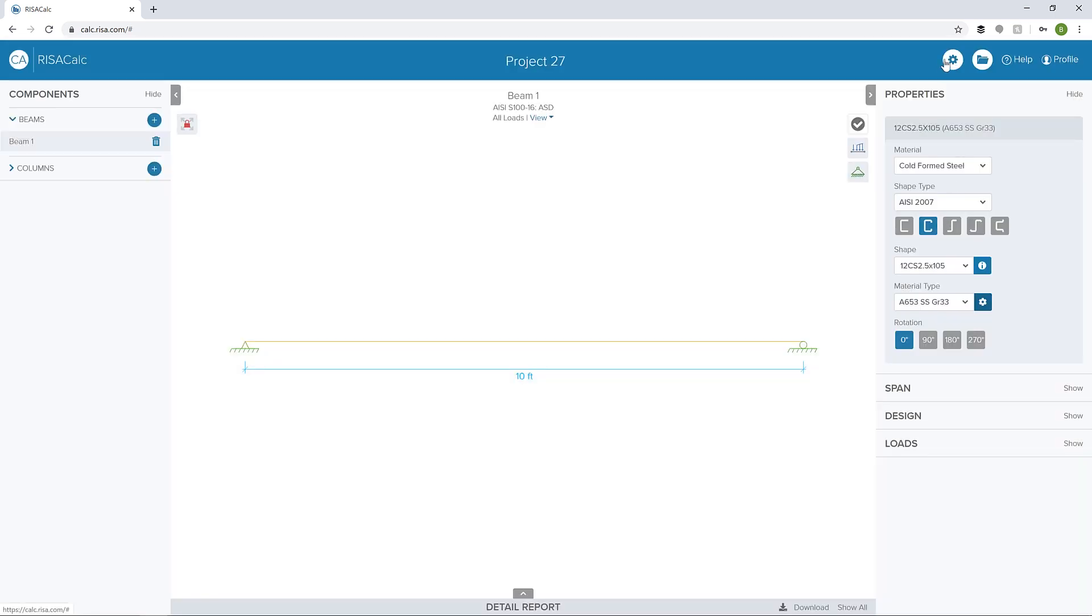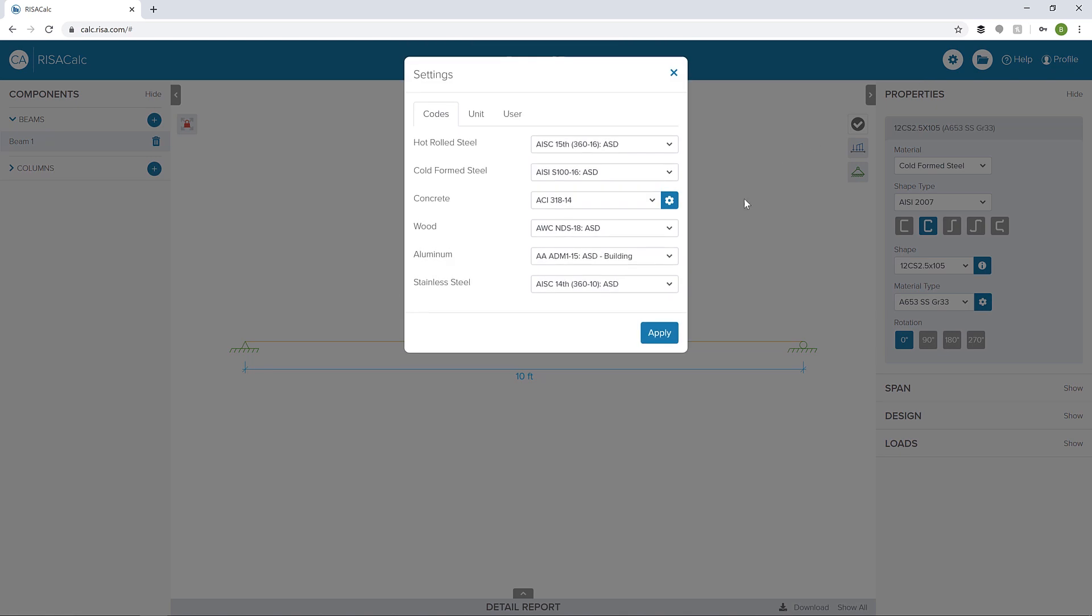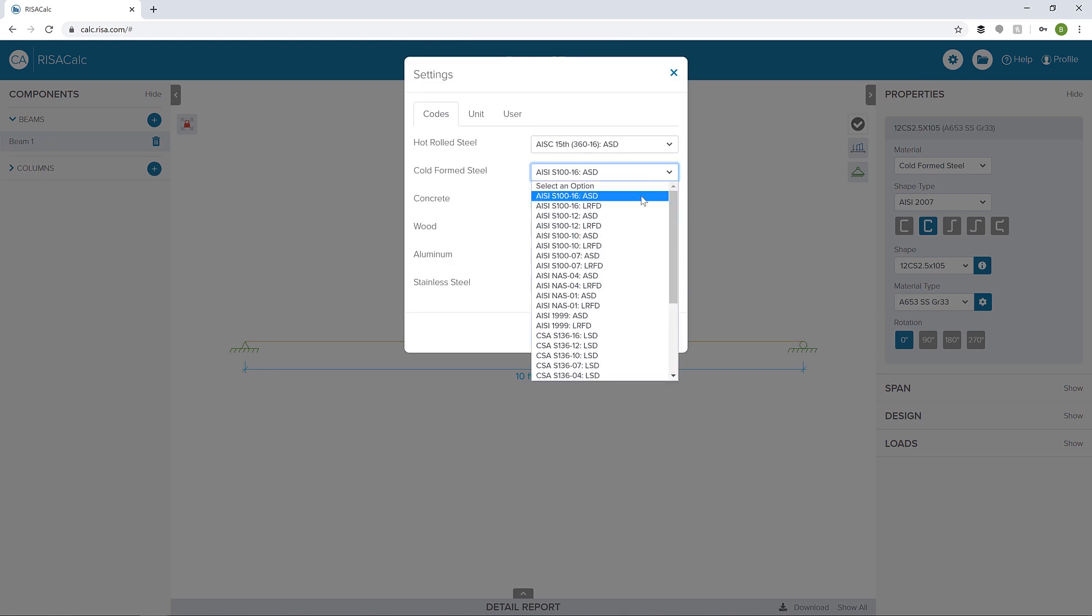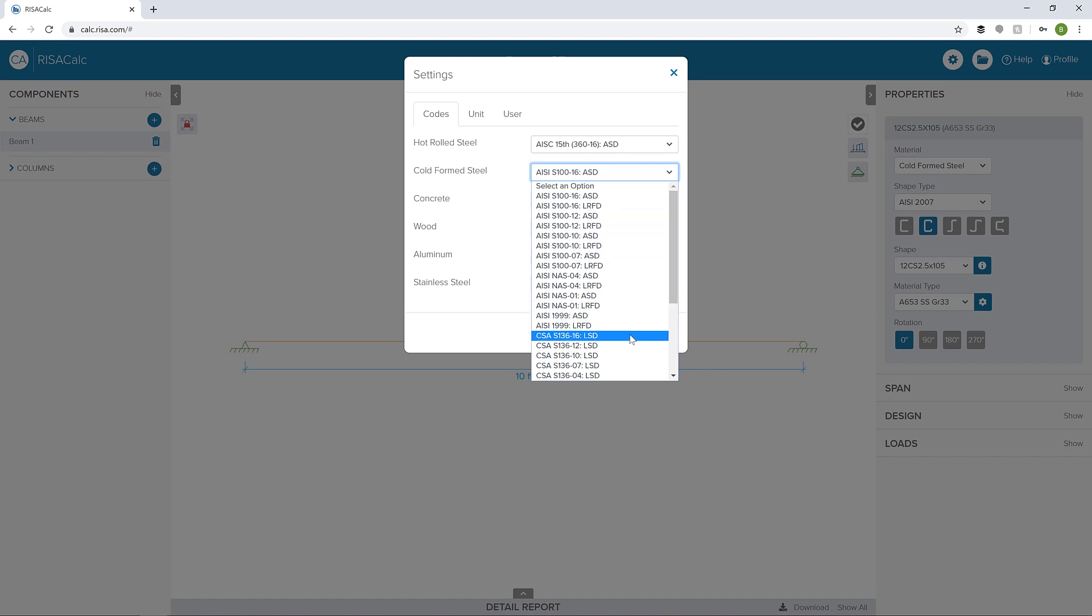Before we leave properties, I can click on the gear at the top here, and we can look at the cold-form steel codes that are available here. All the AISI codes as well as some Canadian codes.